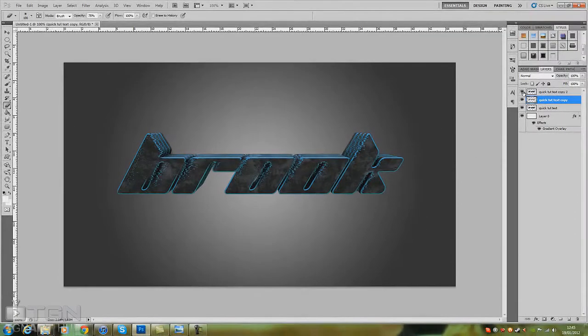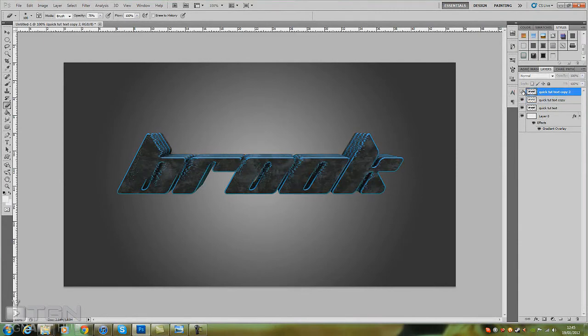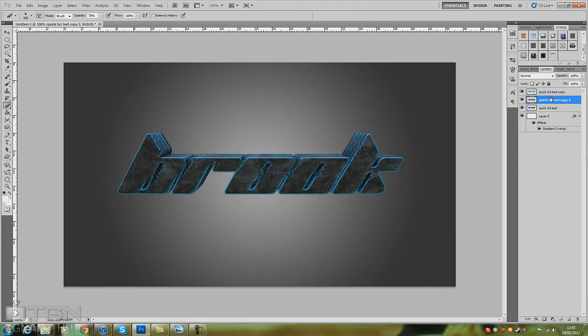So there's that layer done. Click on this layer, just drag that one underneath, and as you can see it looks pretty good already.